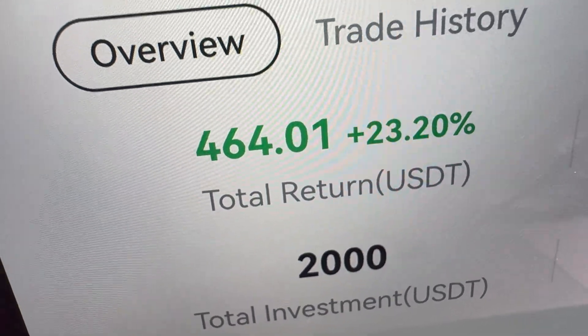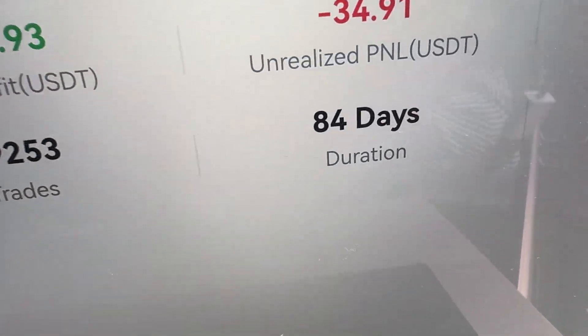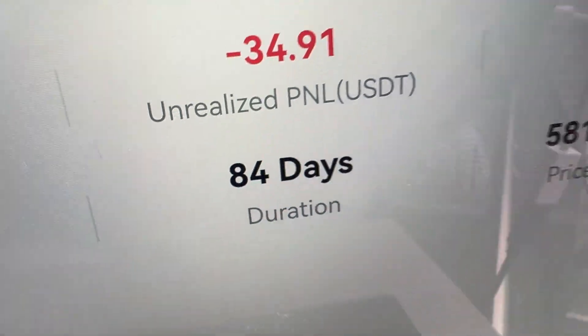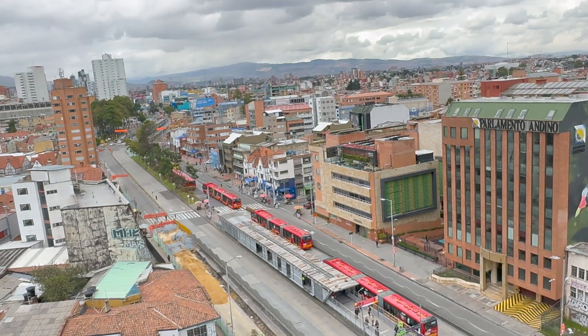Gate.io trading bot made me 464 USDT automatically, and if we divide by the days that this bot was running, we come to the conclusion that this bot has made me more than $5 per day profits automatically. In this video I will show you how you can use Gate.io trading bots easily, and I will give you my recommendations on what is the best trading bot and also tips and tricks for using them in practice.